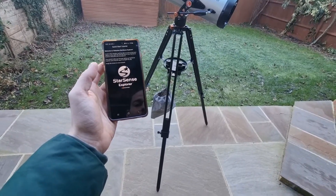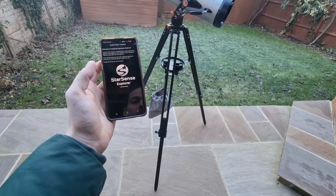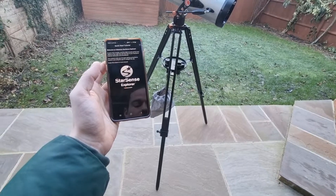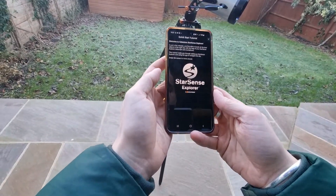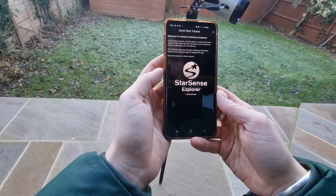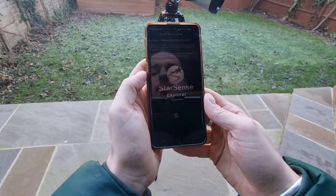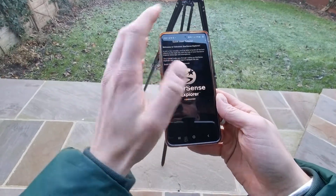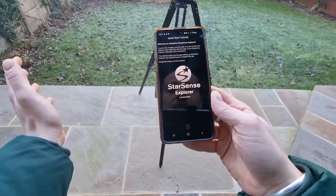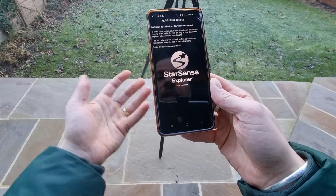Welcome to my Celestron Starsense Explorer app review. Today I just wanted to showcase exactly what this app is like. I'm also going to be sharing my thoughts and opinions having used it, and I'm going to be walking you through the different features and everything that it provides.